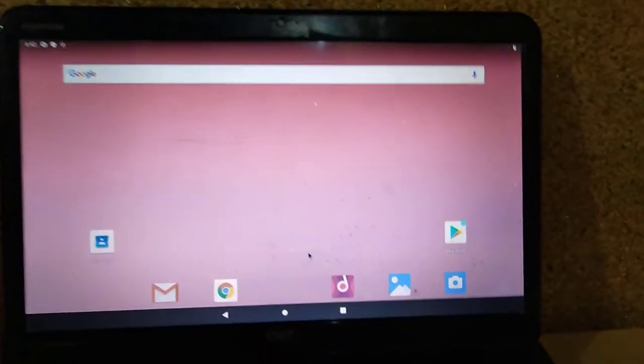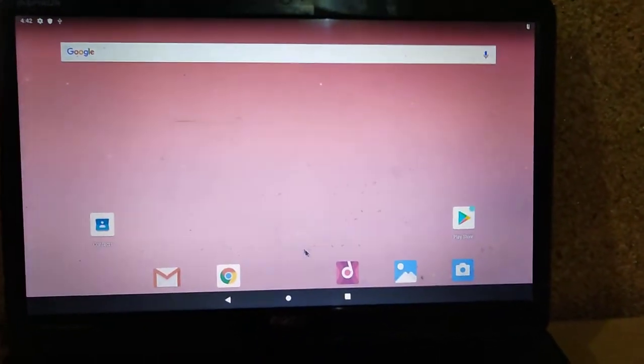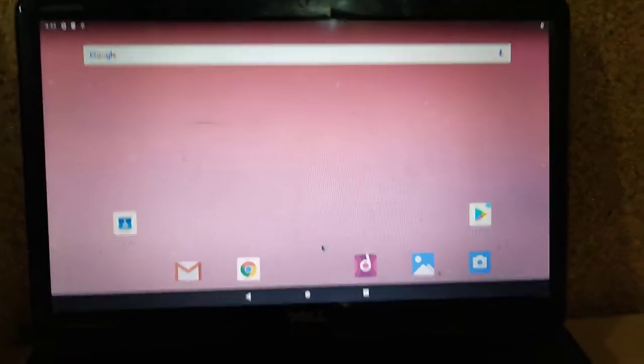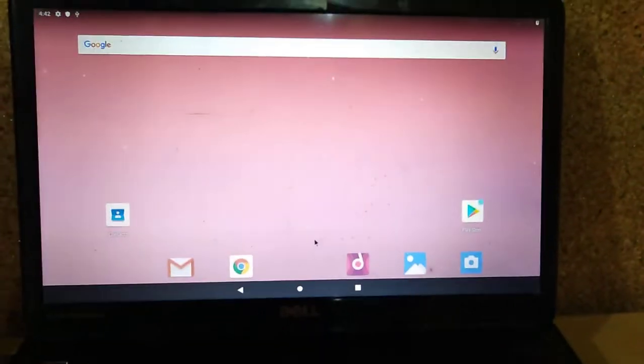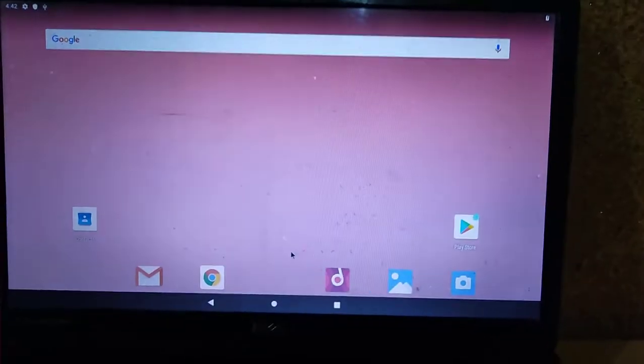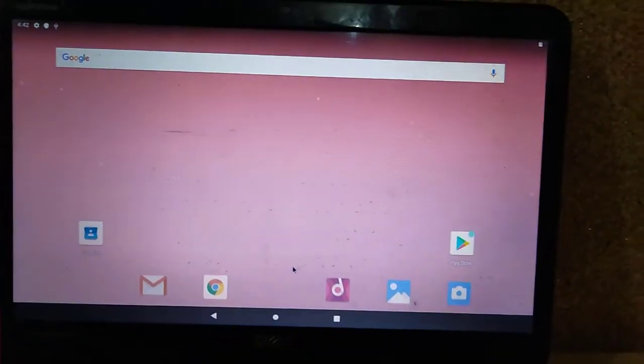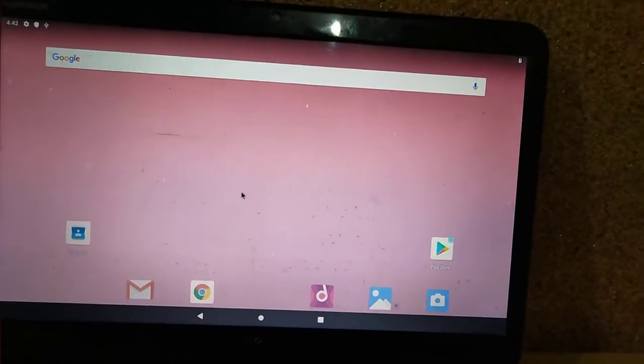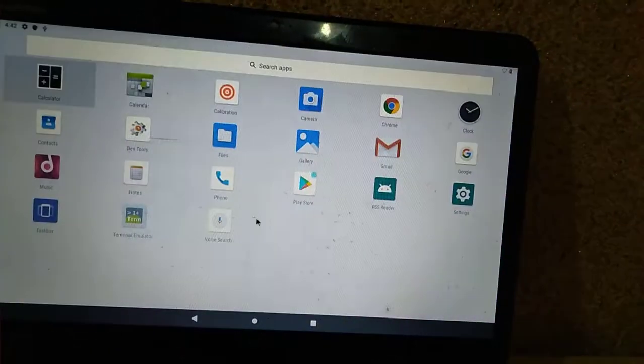When the installation is complete, you will see a screen with the Android home screen. You can now check out the cool features of Android Pie. We are done.